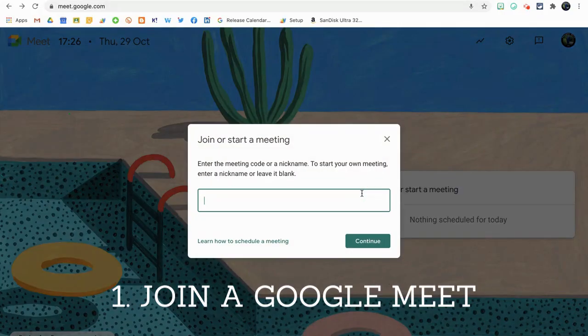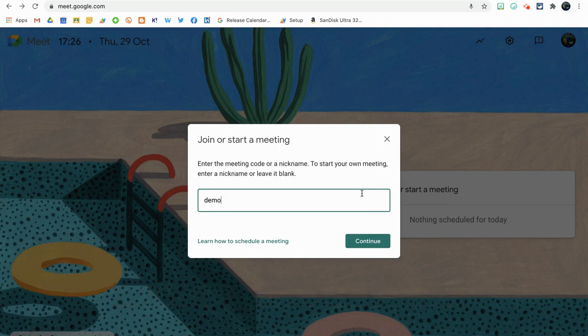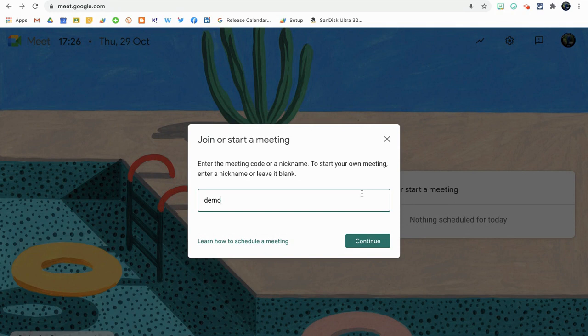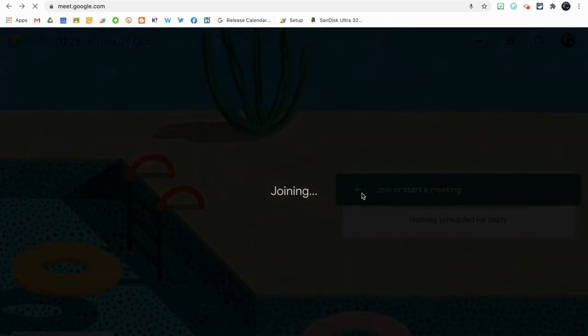I'm going to take you straight into a meeting now using a nickname or any other method you can think of for getting into a Google Meet. It doesn't matter—the settings remain the same, but I'm going to go into a meeting in a normal way now.